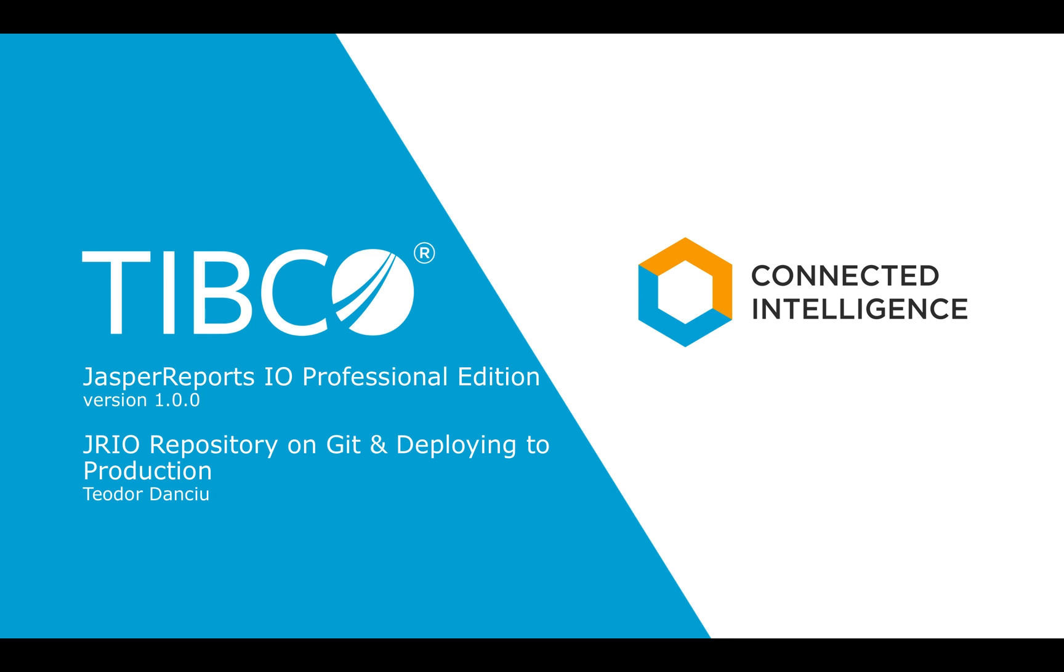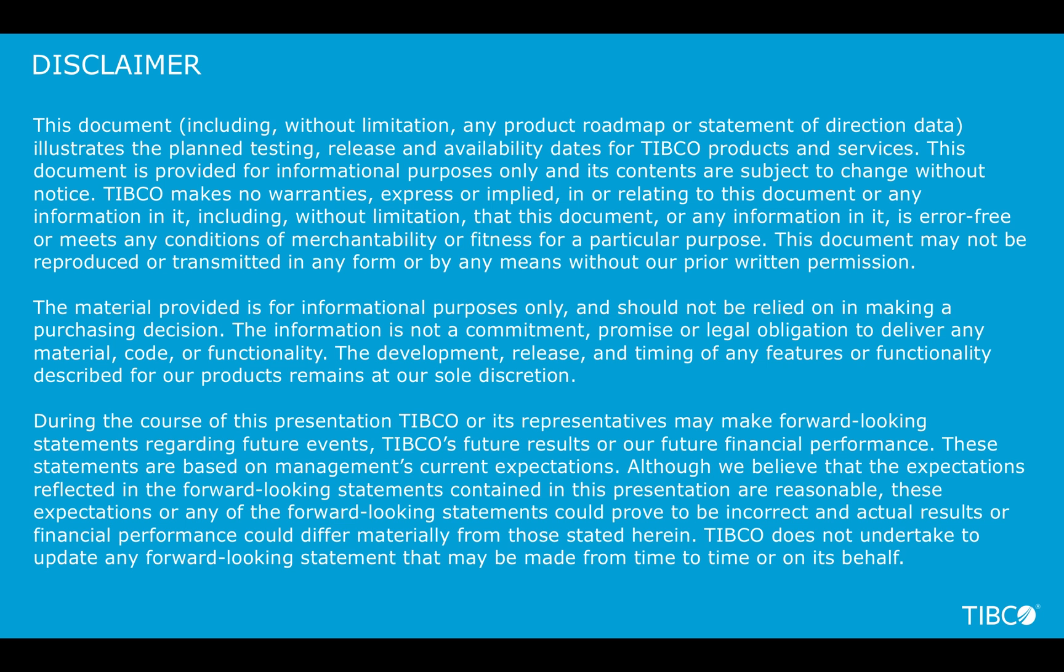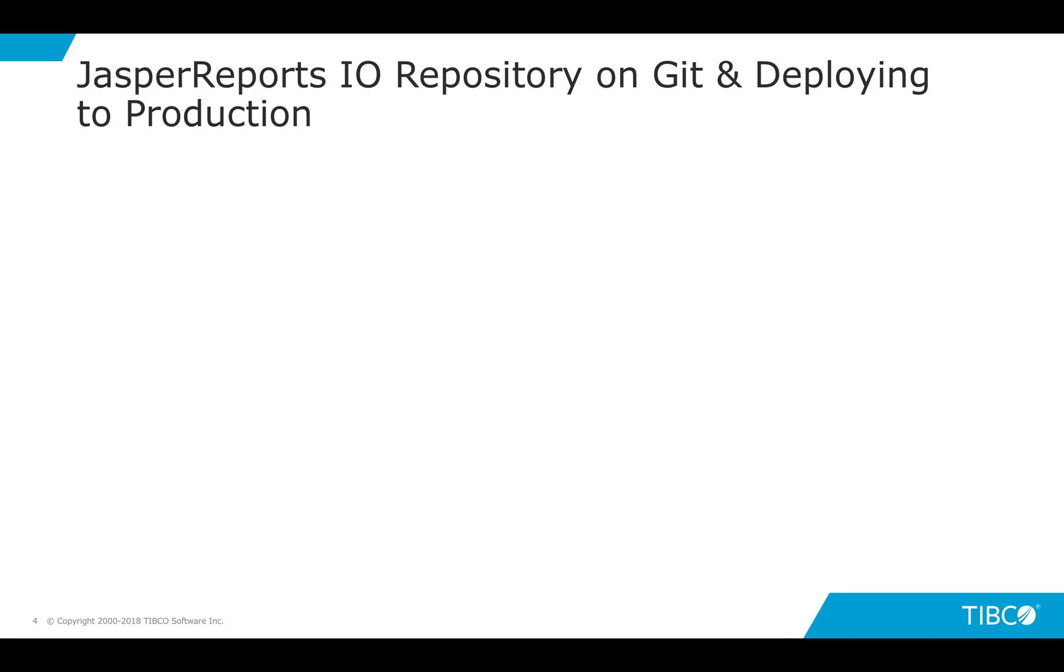Hello, I'm Teodor Danciu, and I'm managing the development team of the JasperReports IO product at TIBCO. In this video, I'm going to show you how to use a distributed version control system such as Git to create and manage your repository for JasperReports IO.